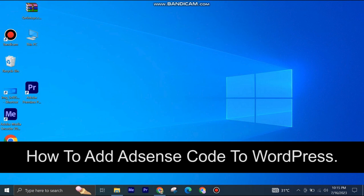Here's how to add AdSense code to WordPress. It's quite easy and simple to do, but make sure to watch the full video so you don't miss out on any important steps.